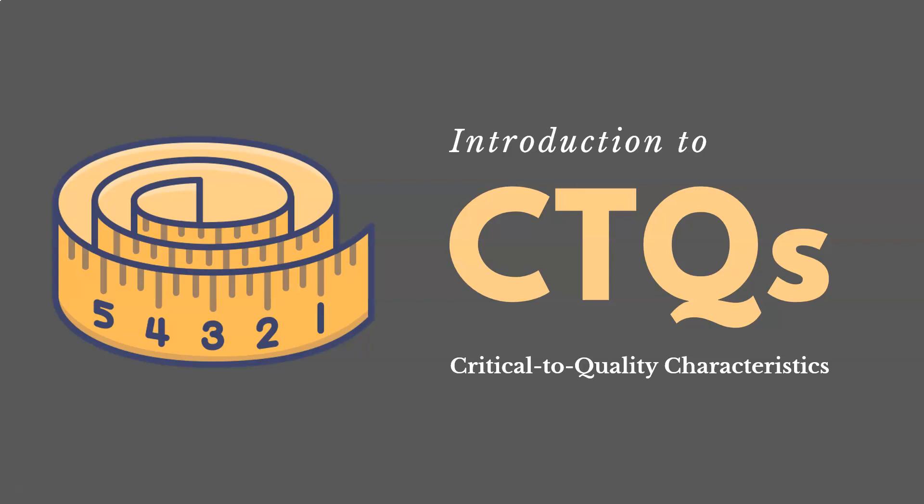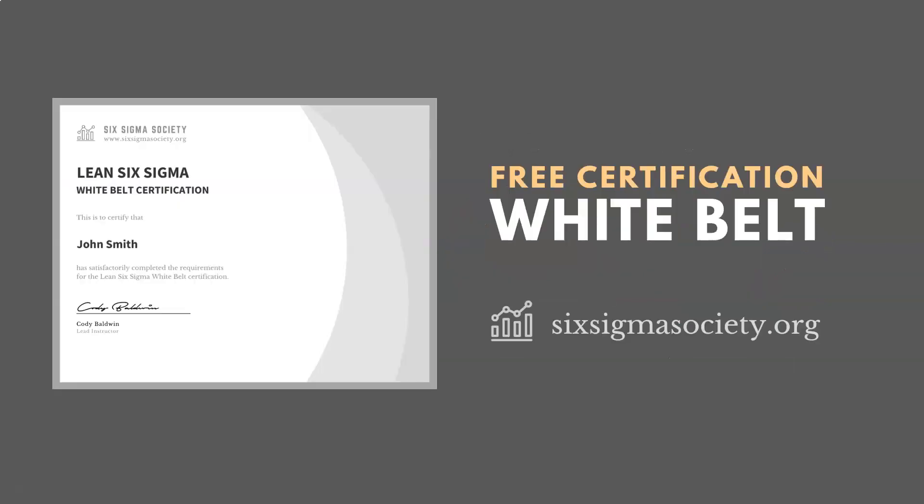So in this video, we're going to cover CTQs, Critical to Quality Characteristics, something talked about in Lean Six Sigma. Now before we dive in, let me mention if you're interested in a free Lean Six Sigma white belt certification course, you can access one at sixsigmasociety.org.